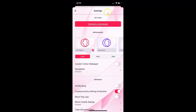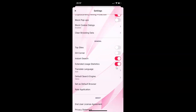I have the settings screen opened and on this screen you have to scroll down to the General section. Here I have the General section and in this section you can see we have the Default Search Engine option, and currently it shows Yahoo as my default search engine. So to set Google you have to tap on Default Search Engine.